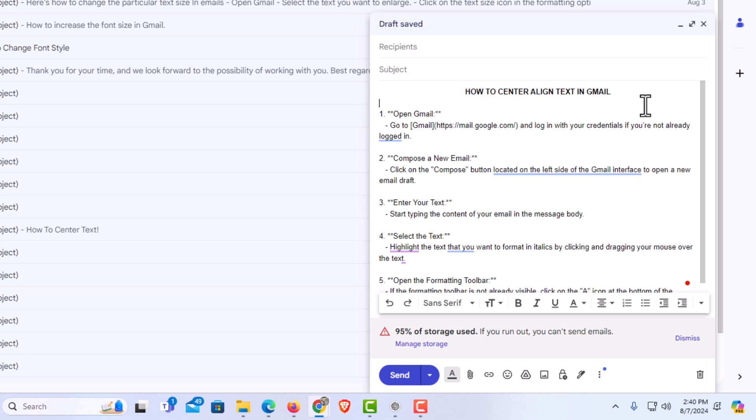That is how to center align text in an email using Gmail. Thanks for watching.